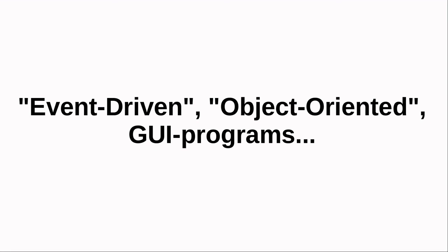And we are now ready to begin exploring the Gambas Integrated Development Environment, or IDE, and how to use it to easily create GUI-based programs.